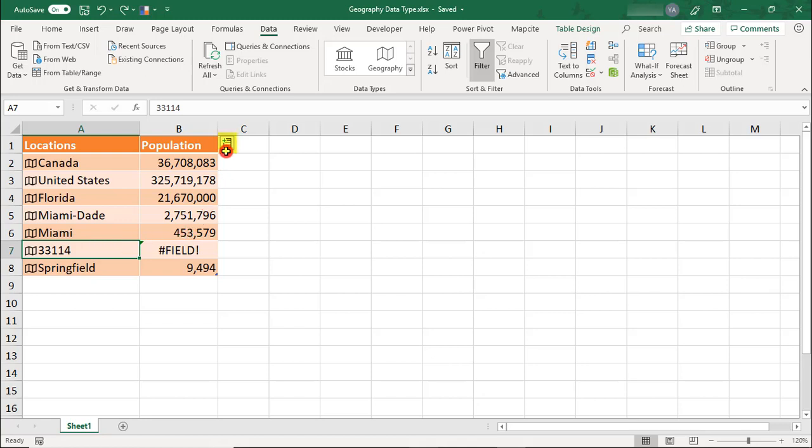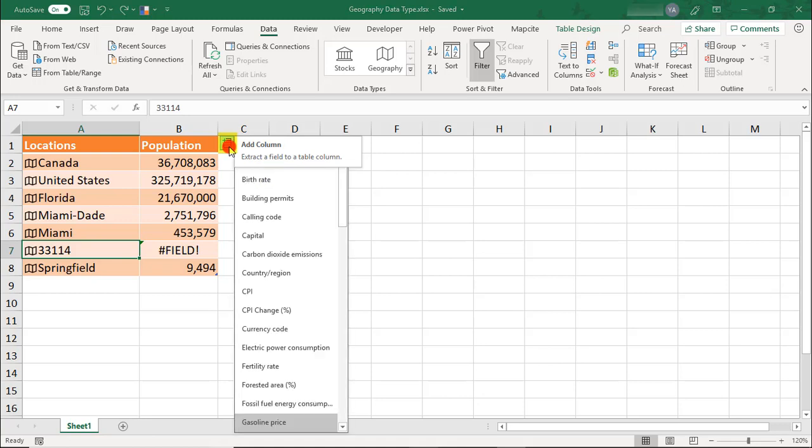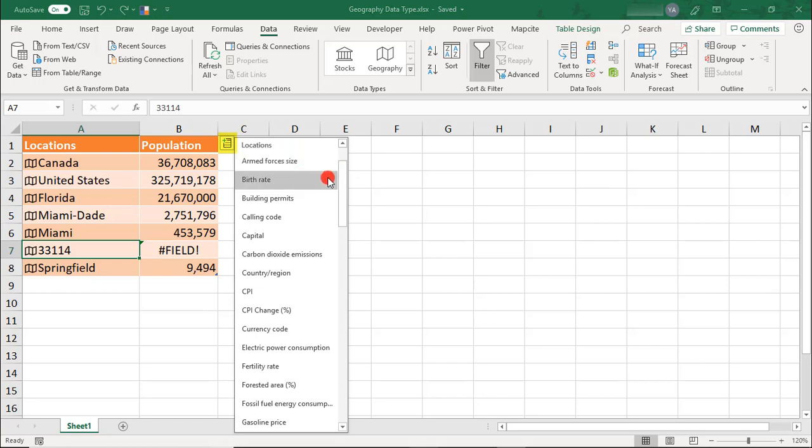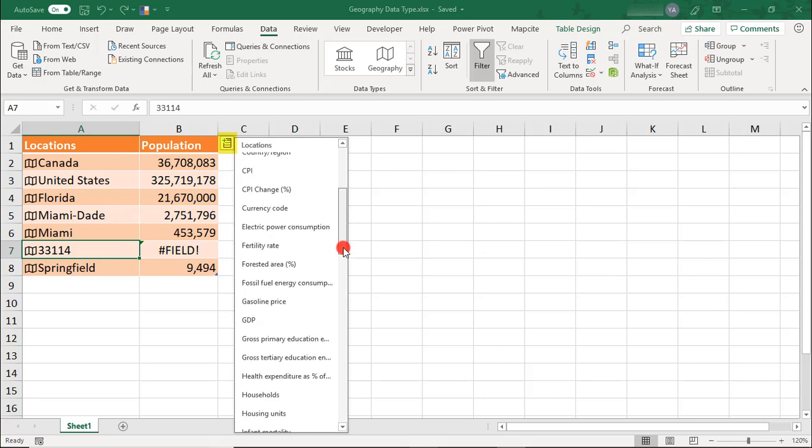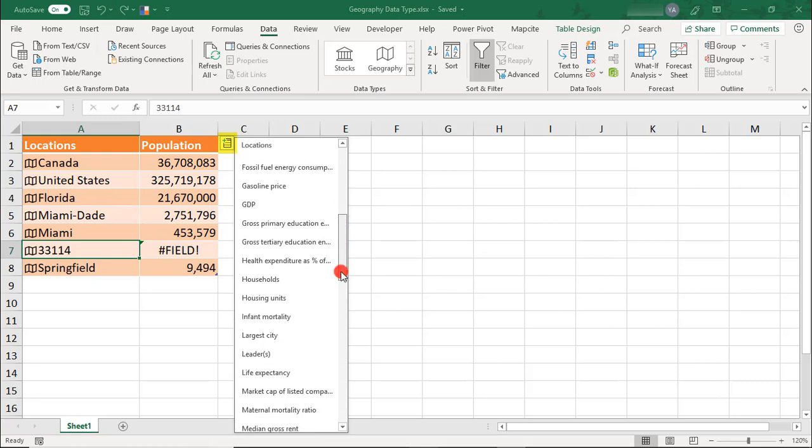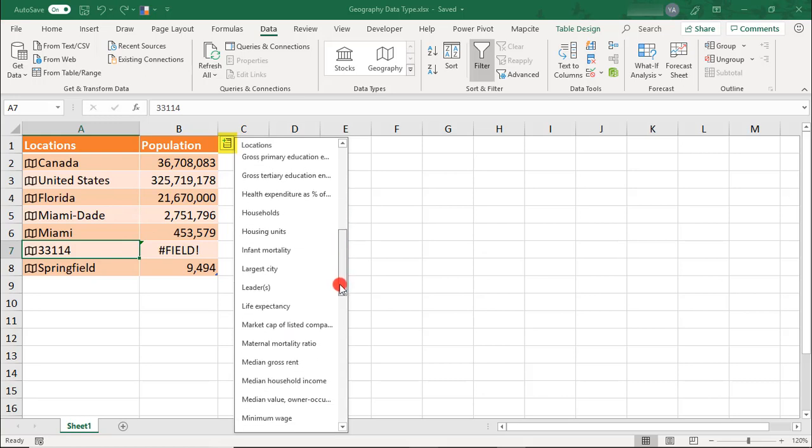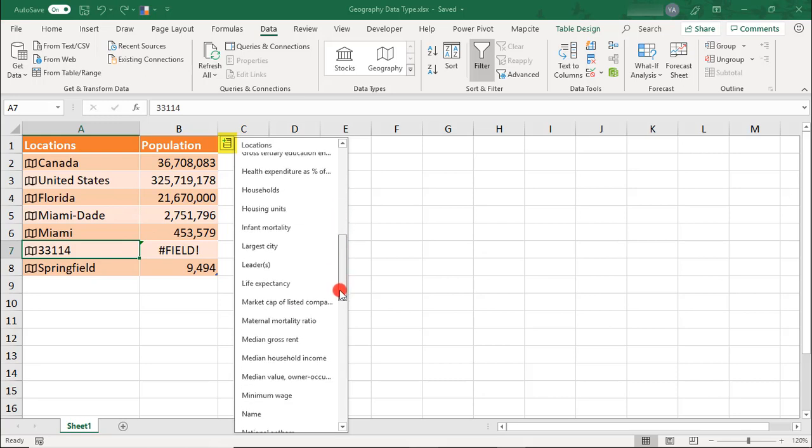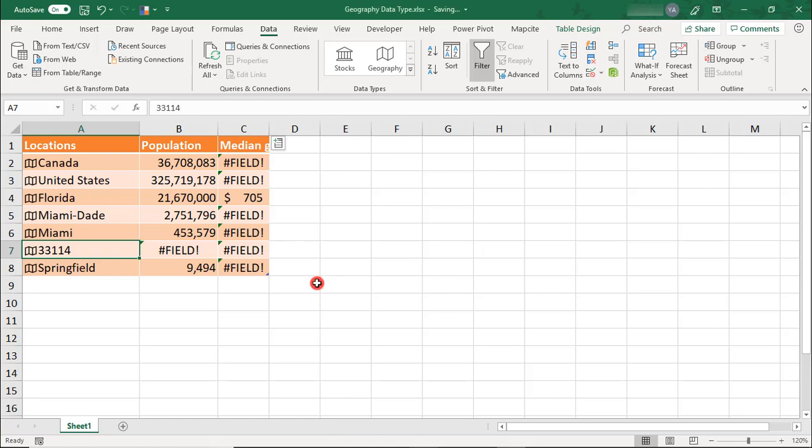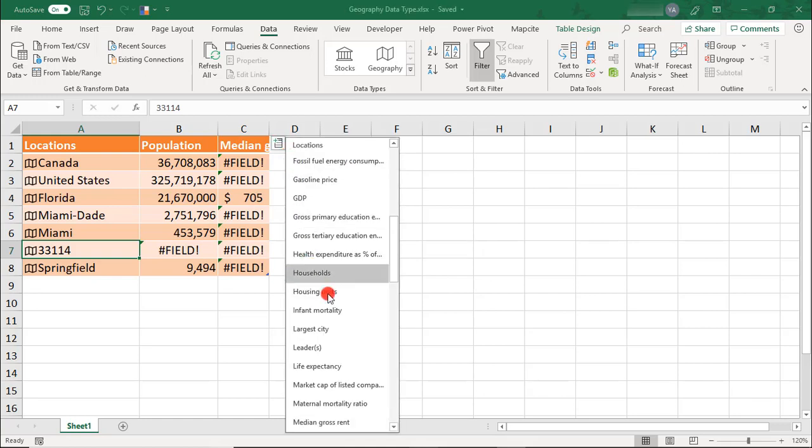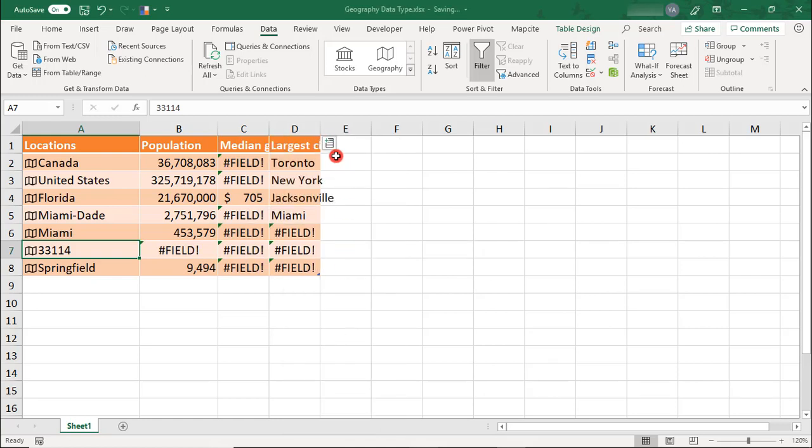You can also add this data by clicking on this small icon here to the top right of your table. And in this case, because we have varying levels of locations, you see the data listed for all of them. However, when you select the field, you'll see those data fields populate only for the location types that they apply to.